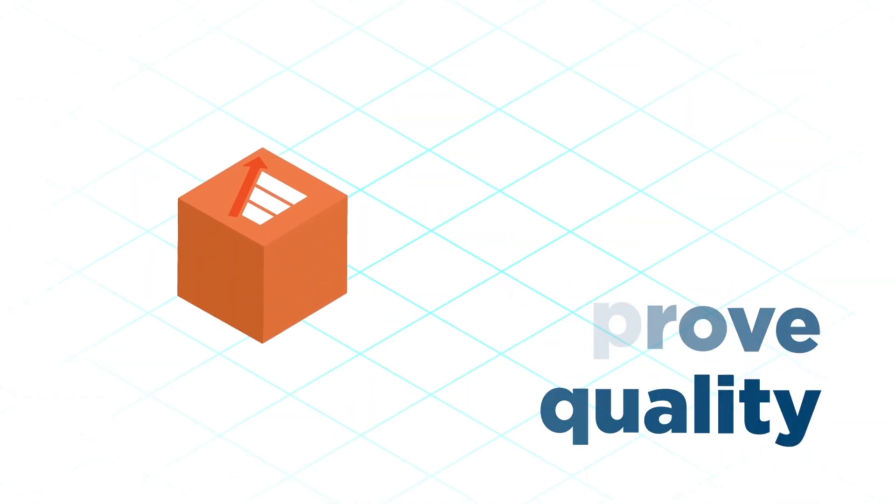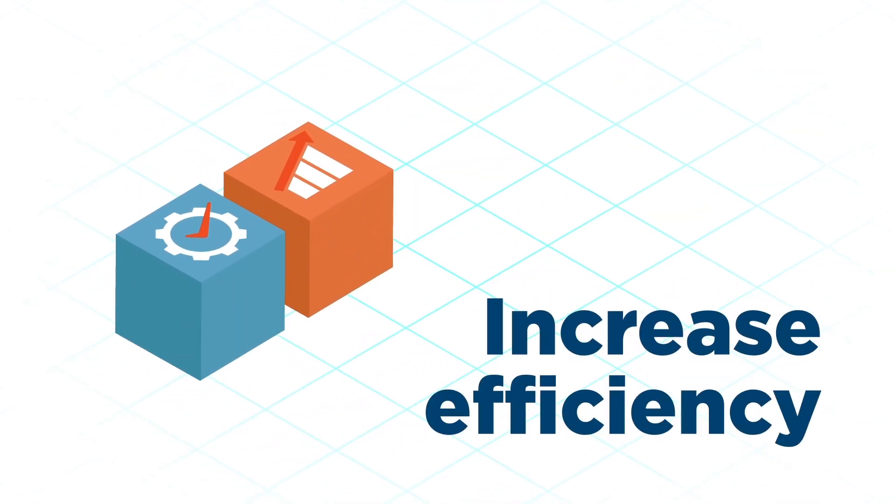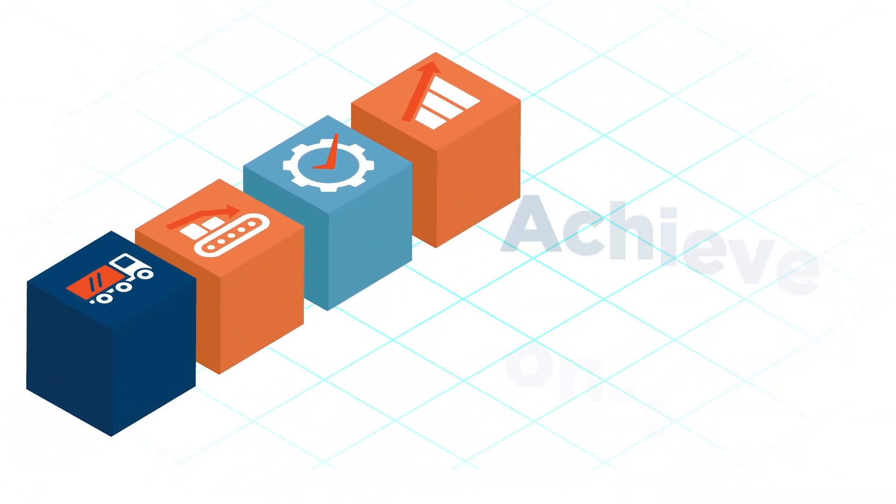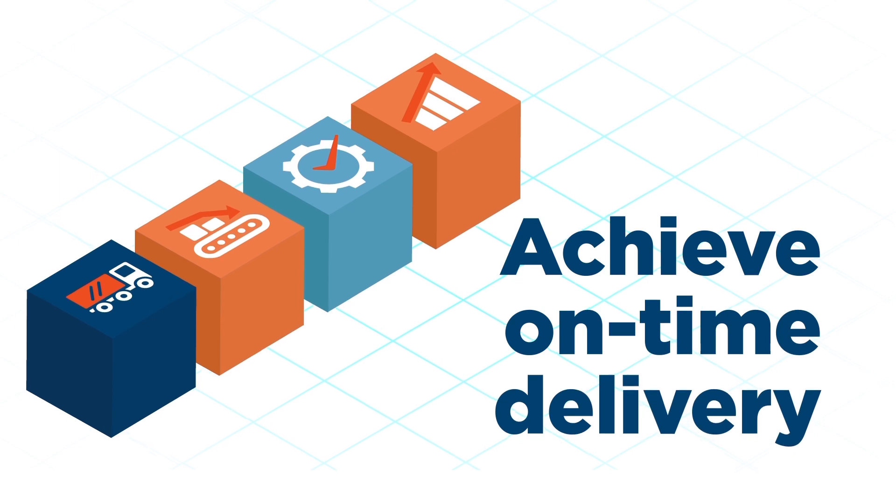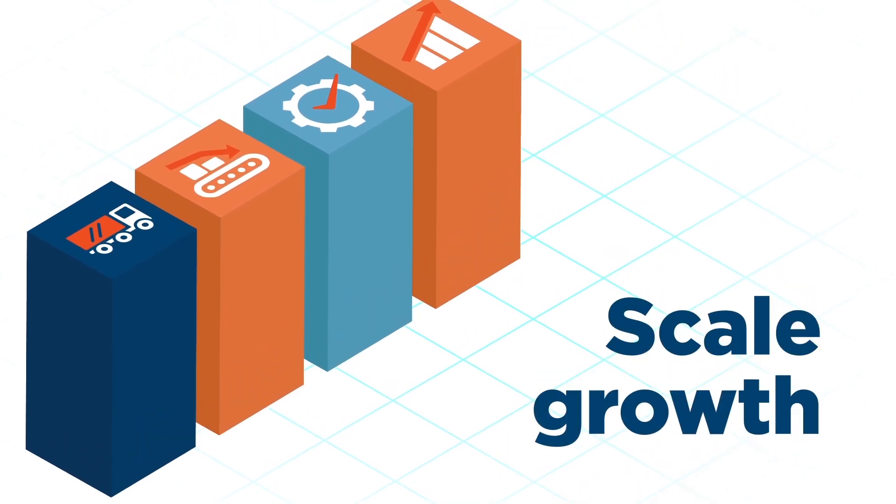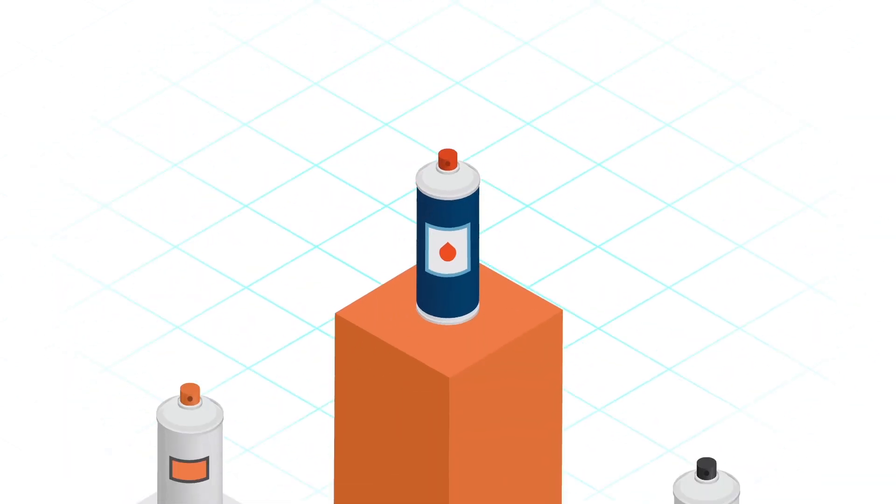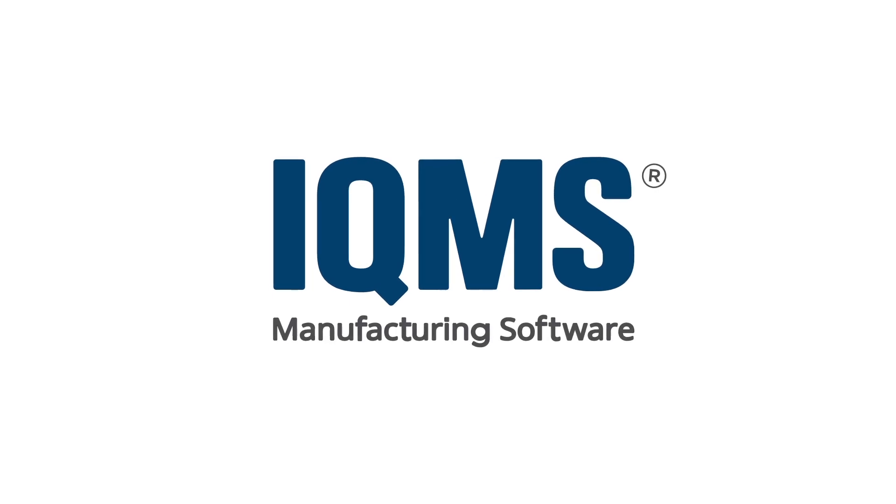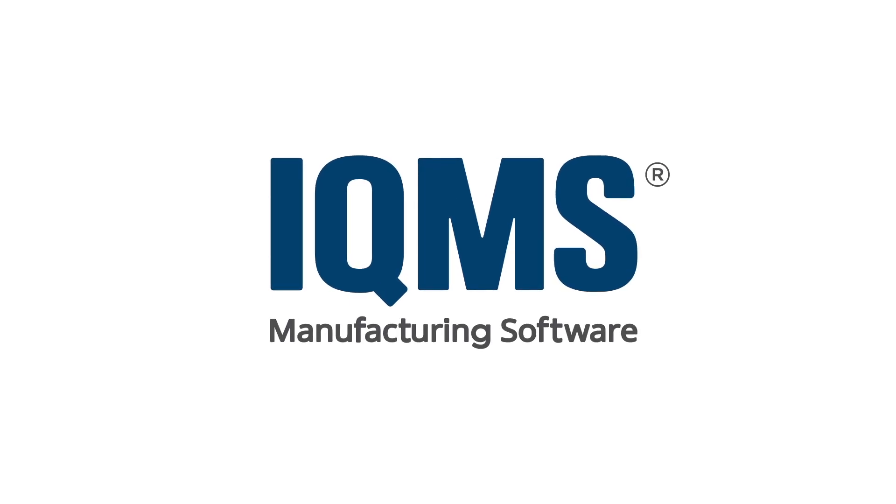Improve quality, increase efficiency, lower production costs, achieve on-time delivery, and scale growth. Stand tall against the competition. Gain a competitive advantage with IQMS.